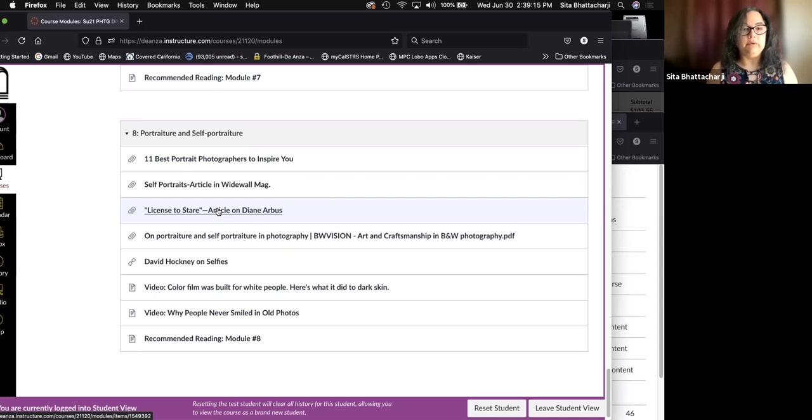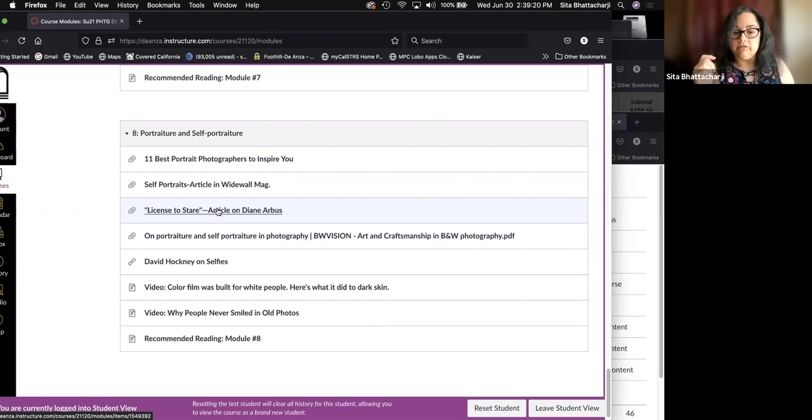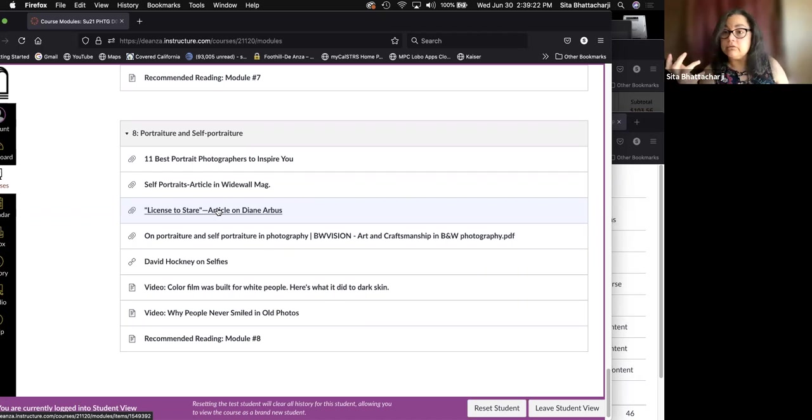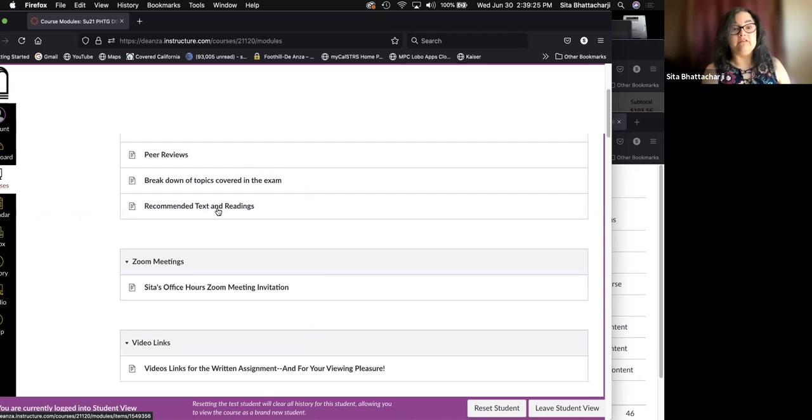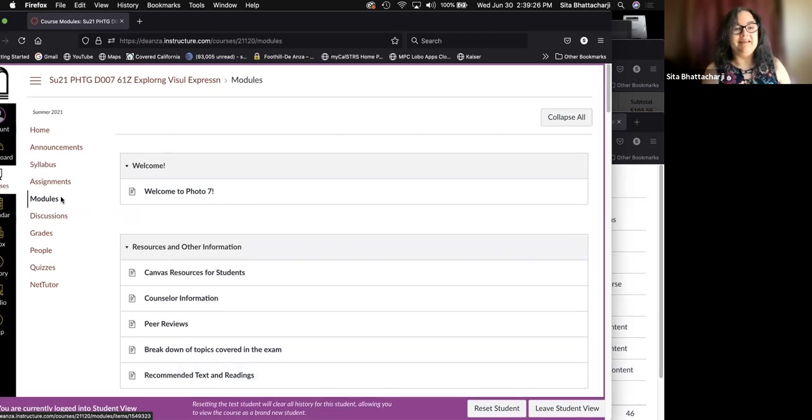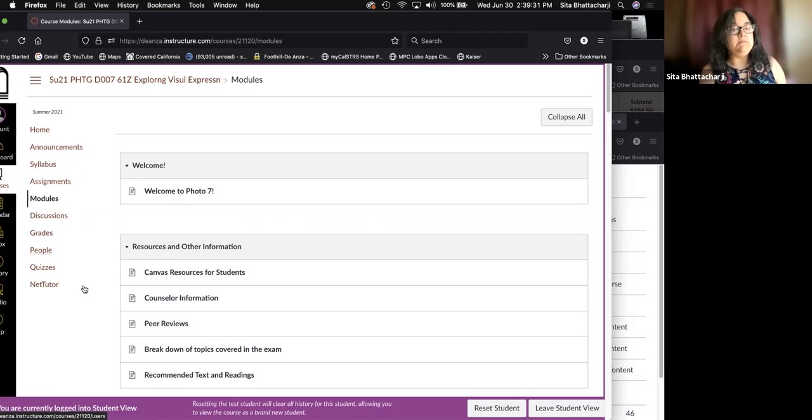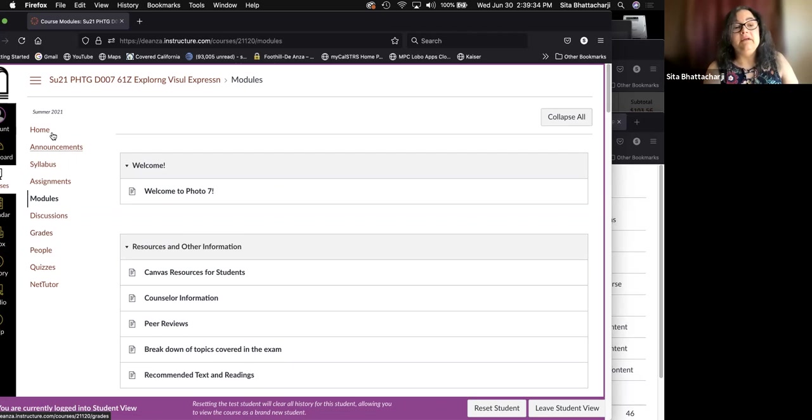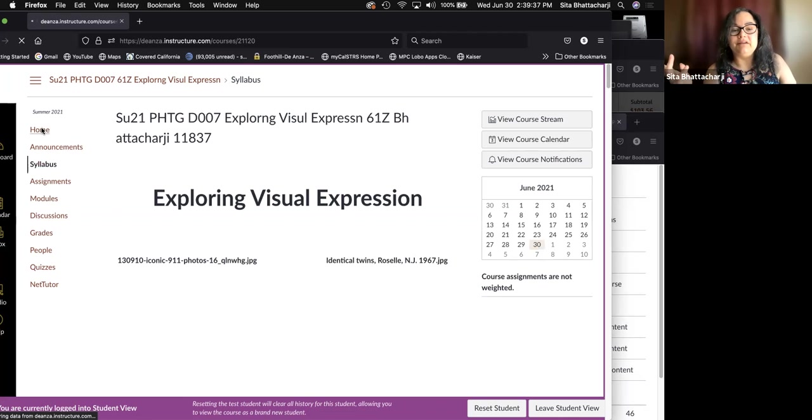So that is the basic structure of the class. As we go through the assignments, I will post some more listings in the modules, but these are the basics. So if you have any more questions, please let me know. But again, this is just an introduction. And so again, welcome, welcome, welcome to photo seven.